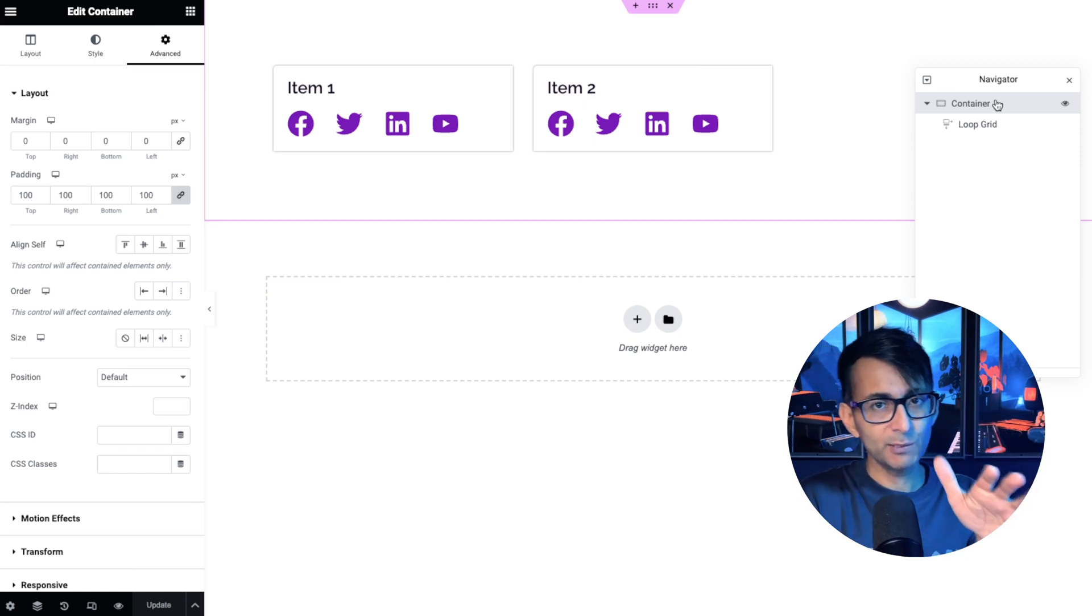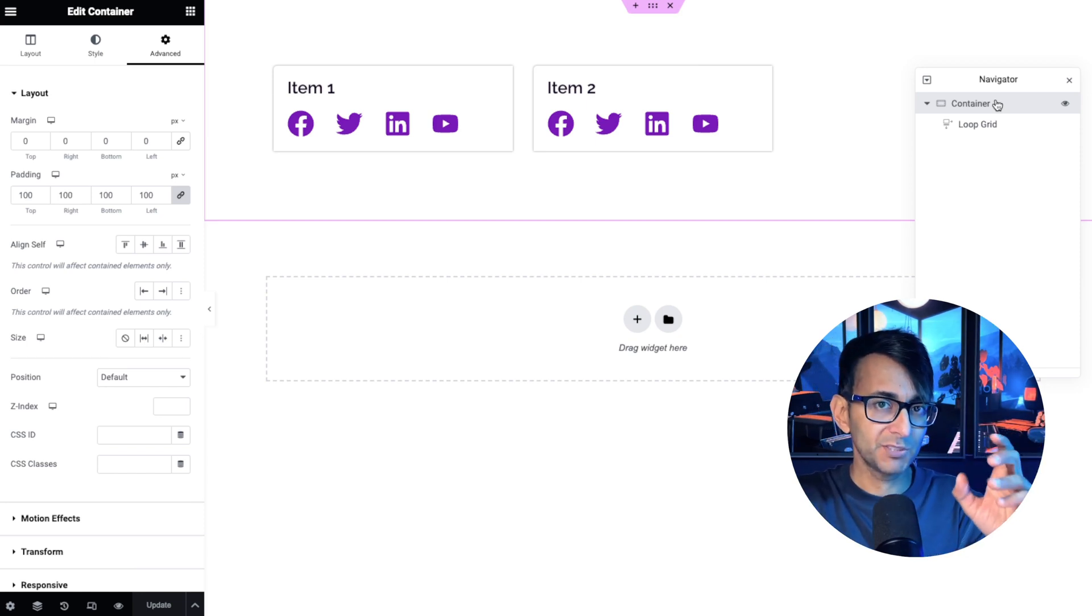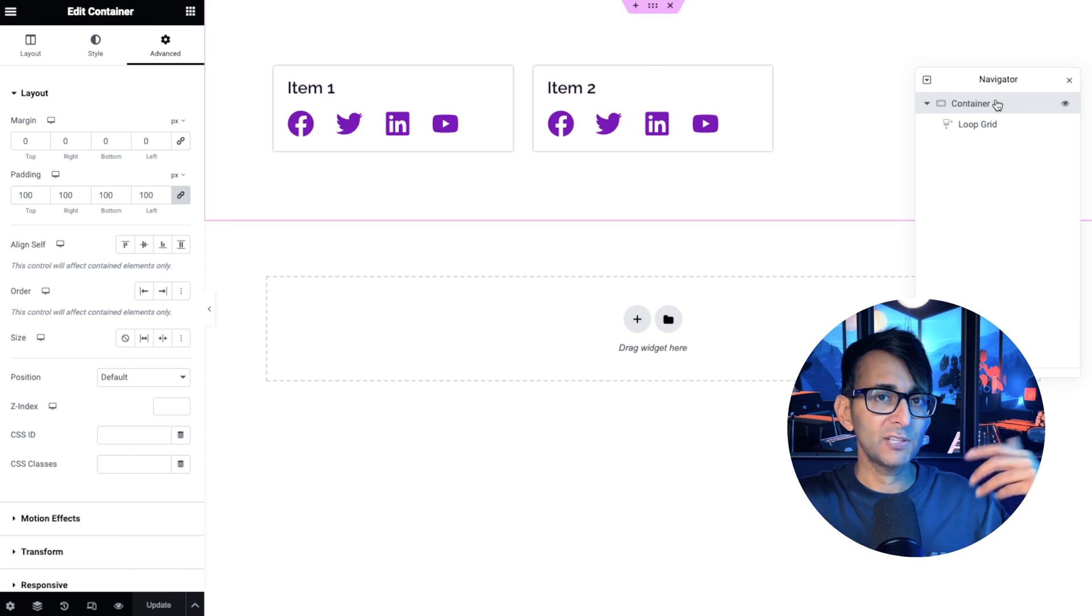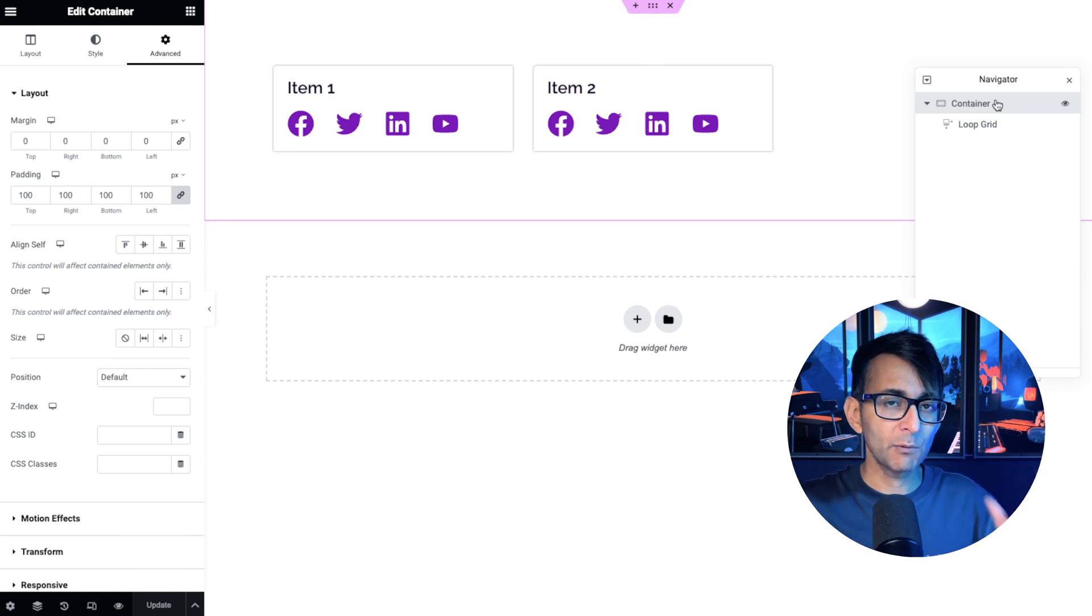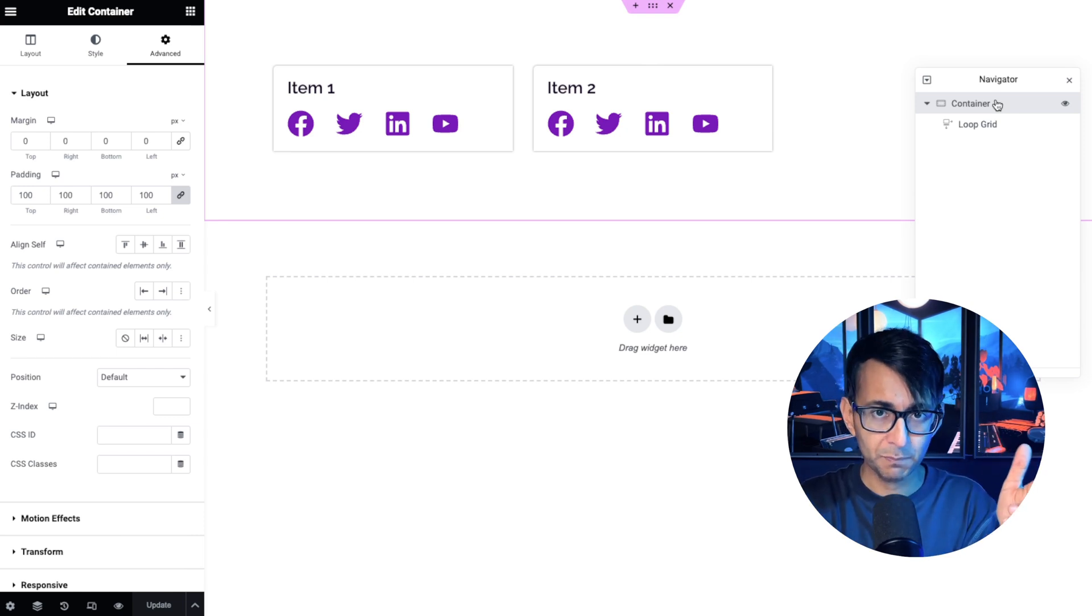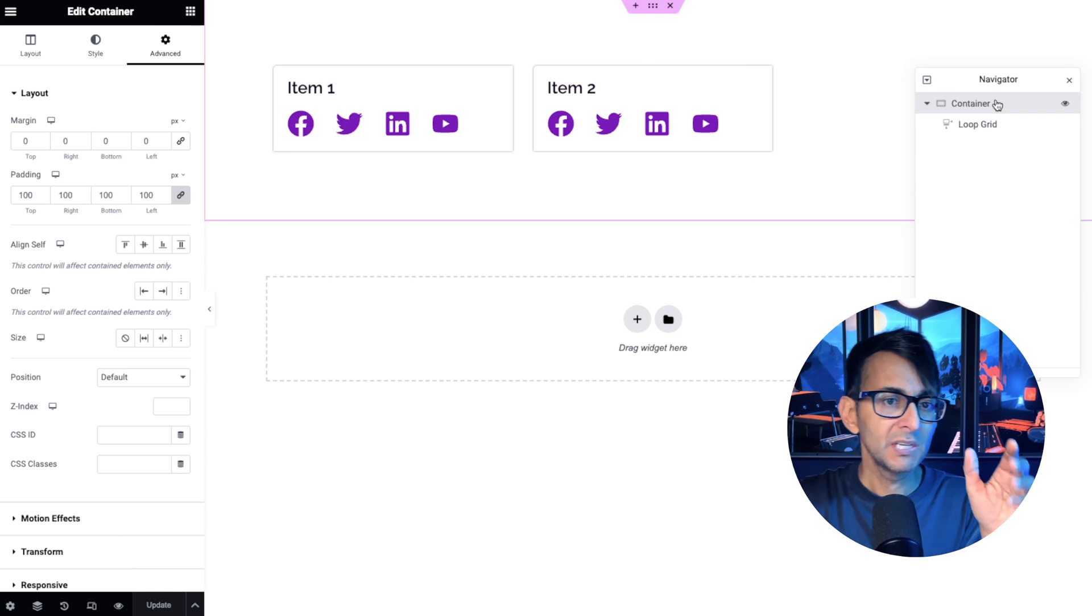Hey, I want to show you a neat little trick where you can hide some items in your icon list depending on if they are populated. Now over here, I've got a loop grid with two posts, item one and item two.